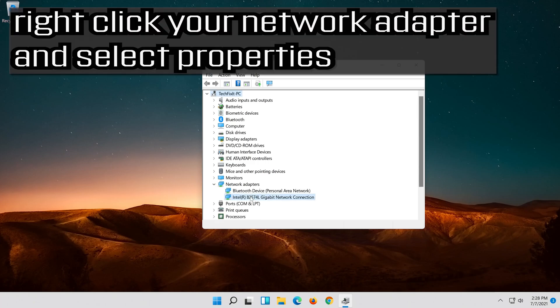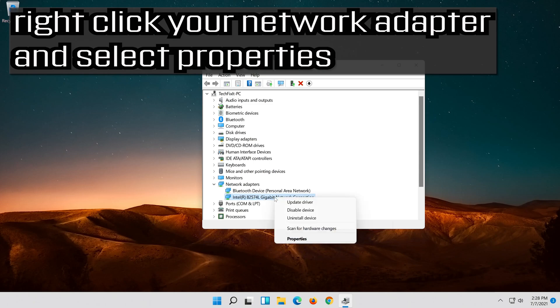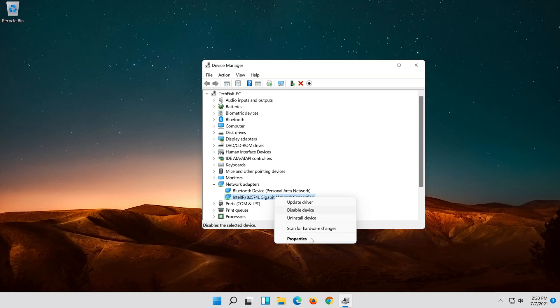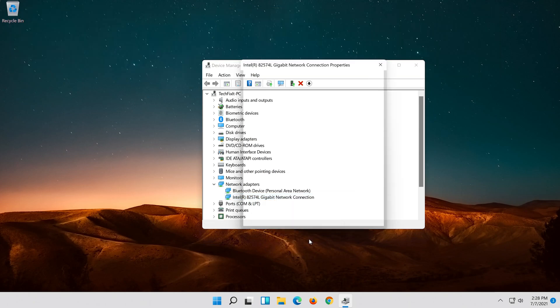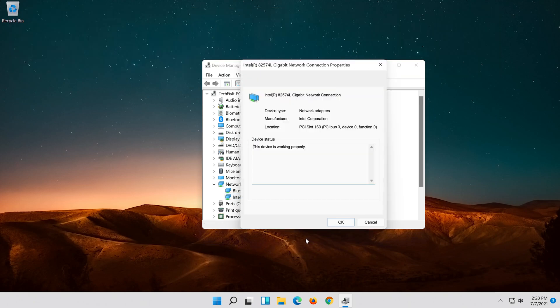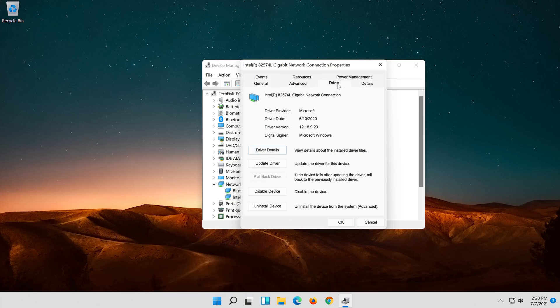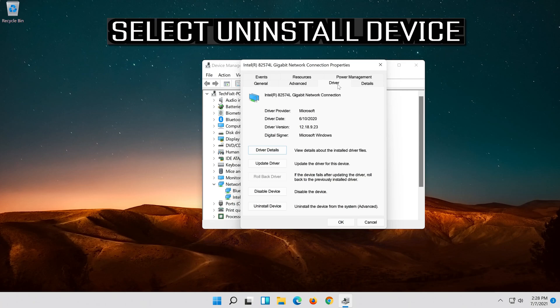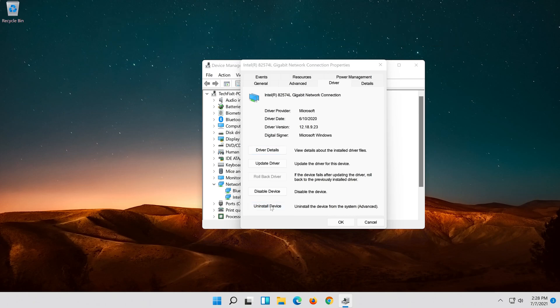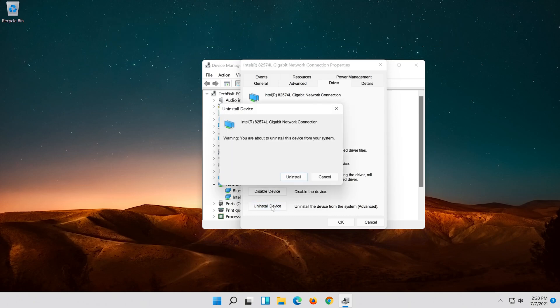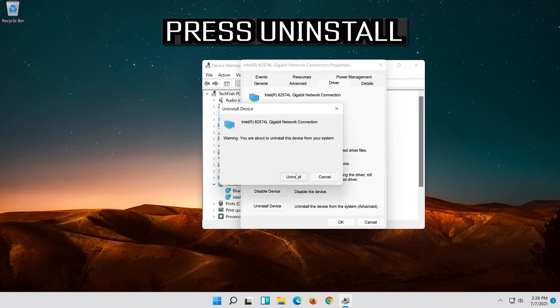Right-click your network adapter and select properties. Open the driver tab, select uninstall device, and press uninstall.